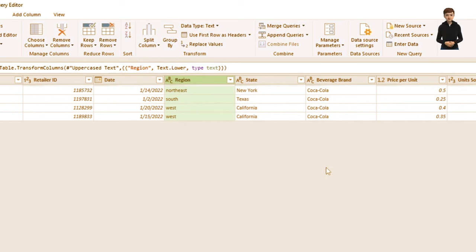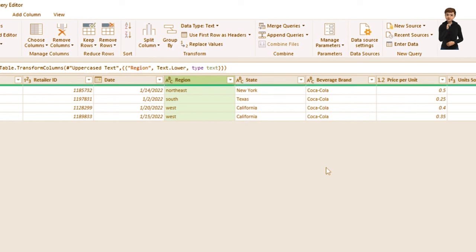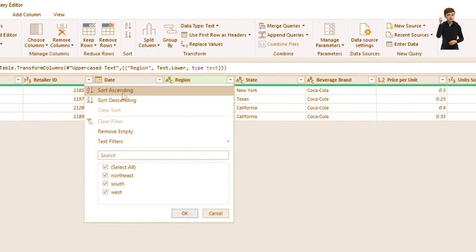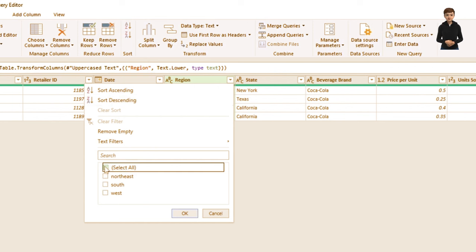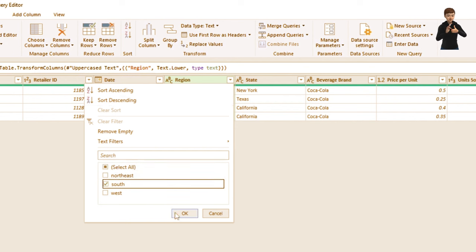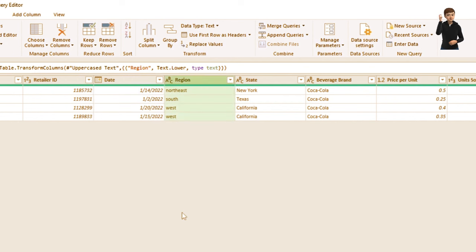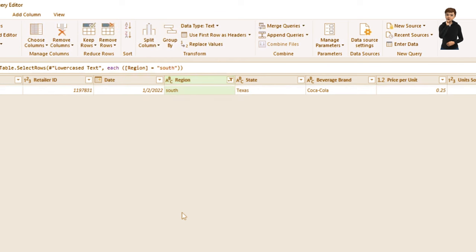Now let's say I want to sort or filter my region. I can sort ascending or descending, or I can filter — for example, selecting South only and clicking OK will show me only the South region's information.